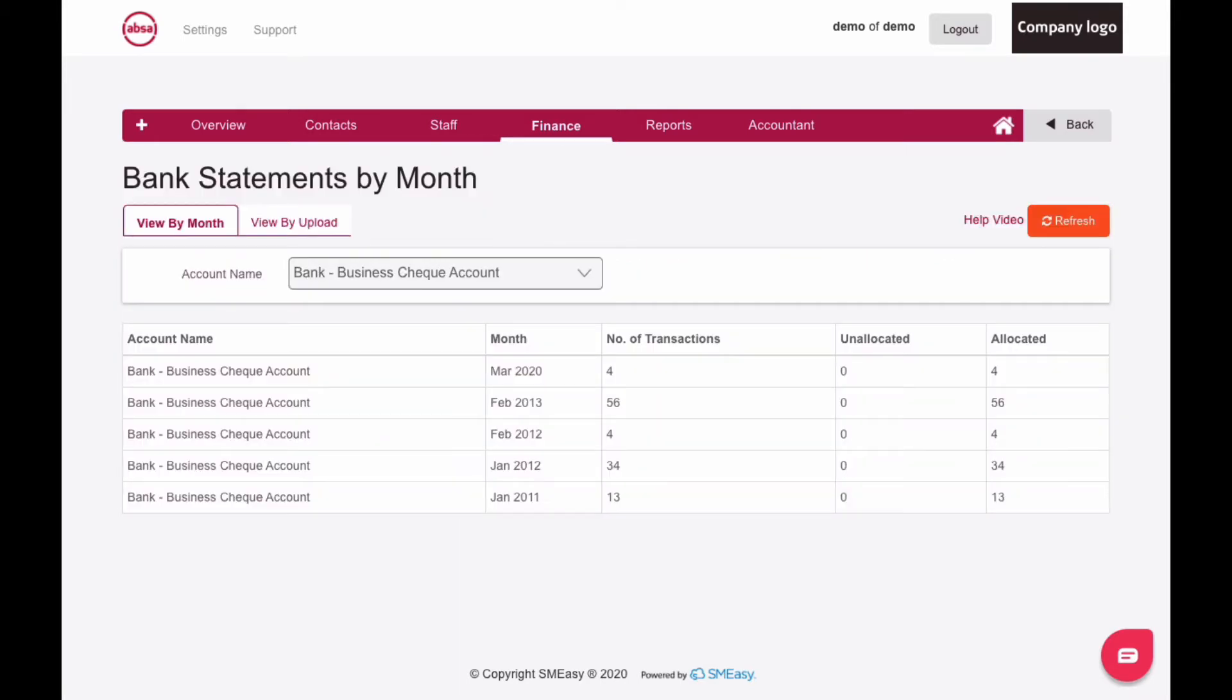When you import and save a CSV or OFX file into the system and then allocate and save all the entries, the details of these entries are pulled through to the report shown here.